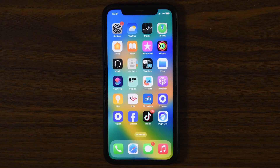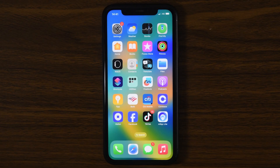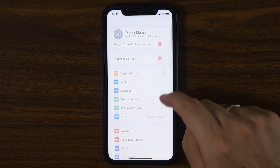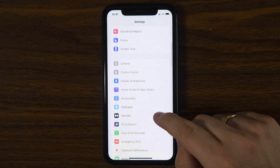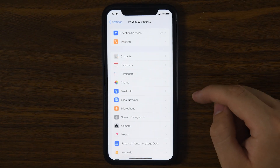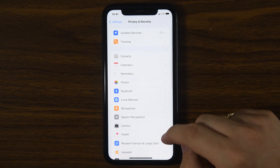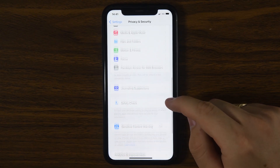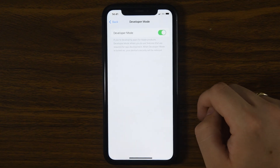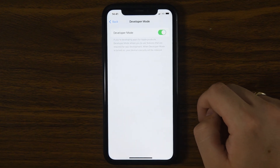On iPhone, start by opening your settings app and scrolling down to Privacy and Security. Under the security section at the bottom, look for Developer Mode. If it's switched on and you didn't enable it yourself, that's a red flag.